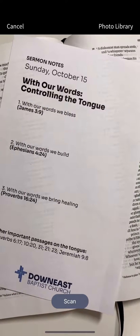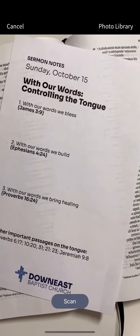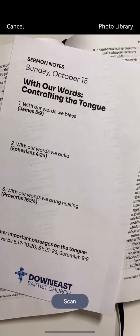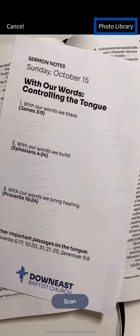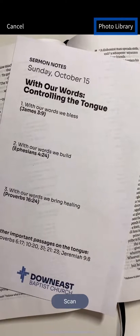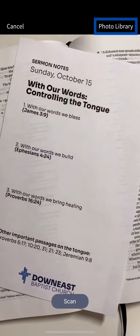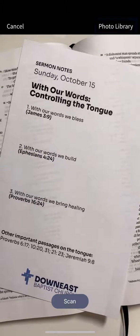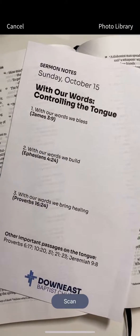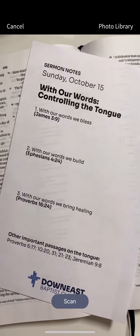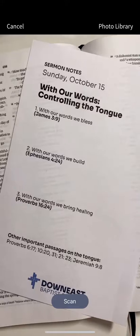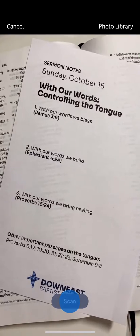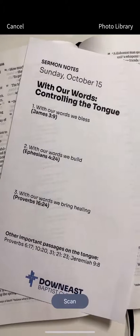You can use an existing photo on your device or scan a document live. Open your photo library to scan an existing image from your library. To scan a live document, position your device to view one or more references, then tap Scan.